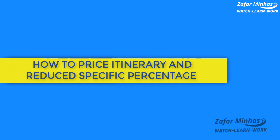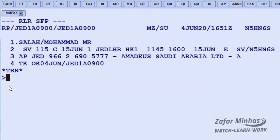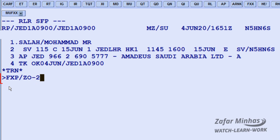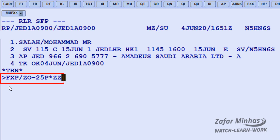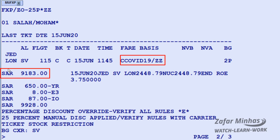To price an itinerary and reduce a specific percentage — for example to reduce the published fare by 25% and add a ZZ ticket designator — use the FXP transaction to price and create a TST, slash ZO identifier for zap off, dash 25 as the numeric value to reduce, followed by slash P% asterisk ZZ as the ticket designator. The system proposes the lowest fare reduced by 25% with the required ticket designator. Save changes in the PNR.